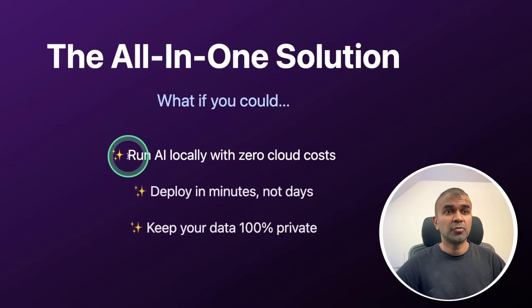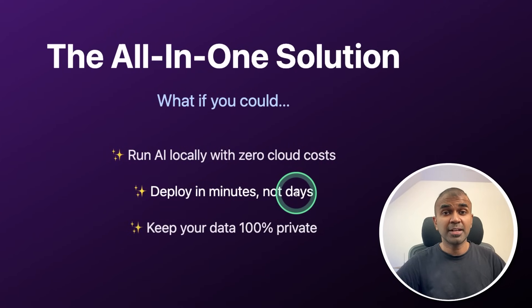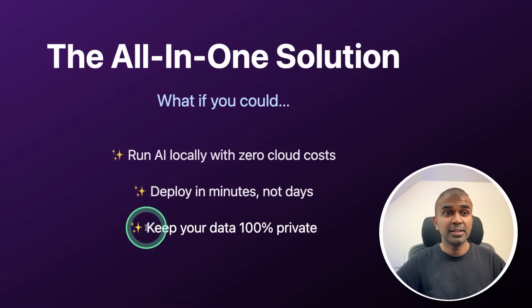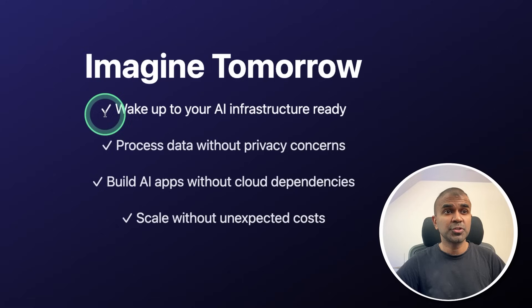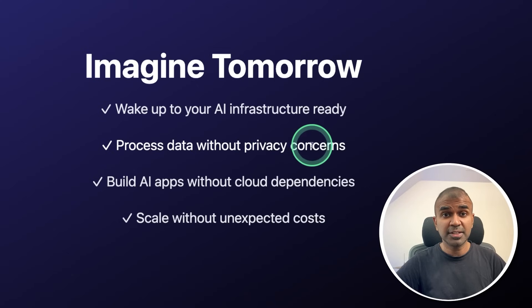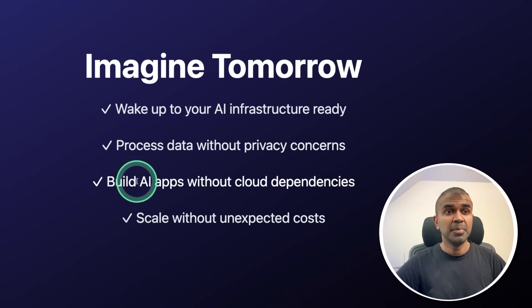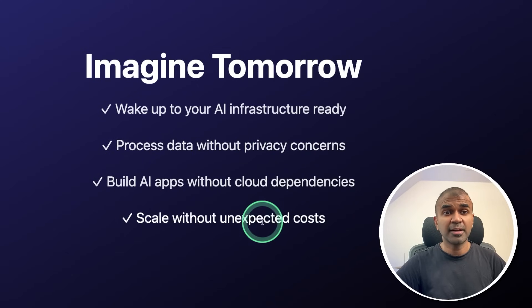What if you could run AI locally with zero cloud costs, deploy in minutes and not days, keep your data 100% private. Imagine tomorrow: wake up to your AI infrastructure ready, process data without any privacy concern, build AI apps without cloud dependencies, and scale without unexpected costs.